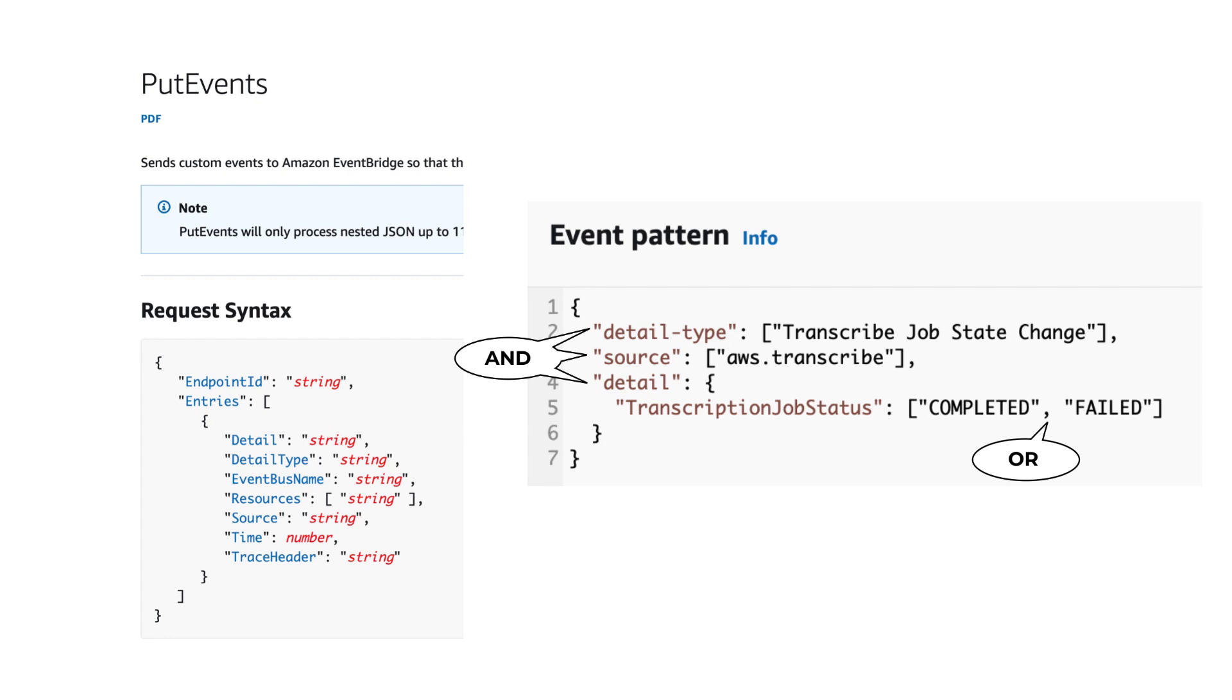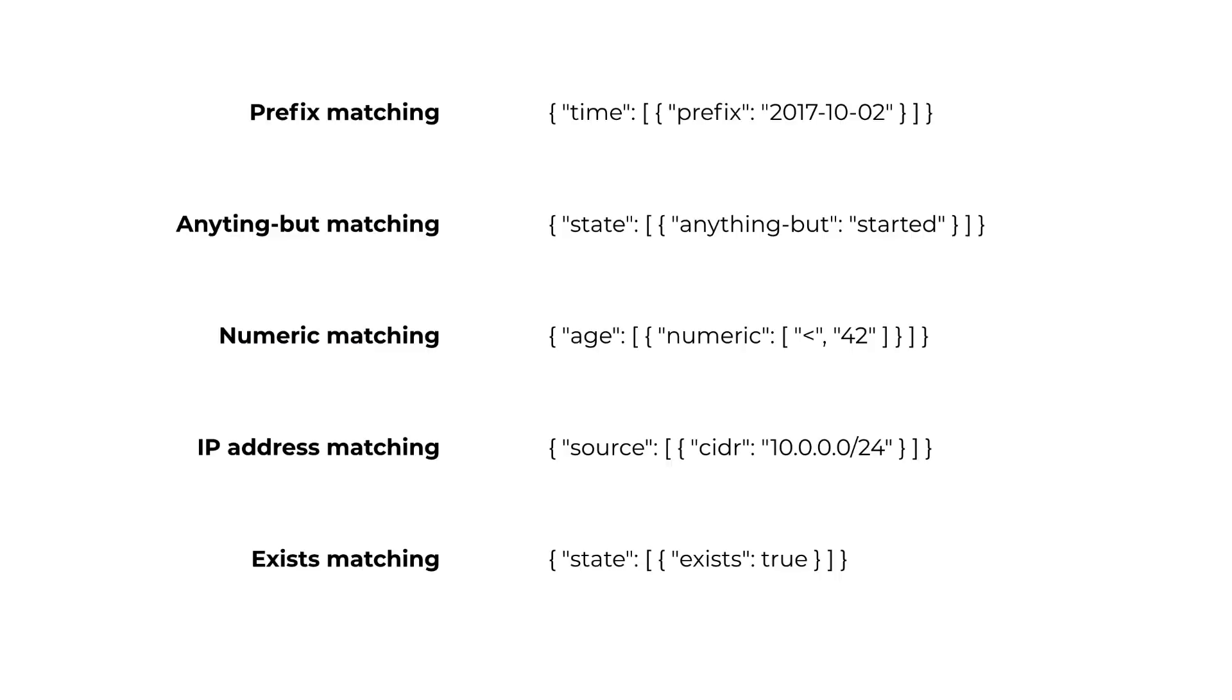And any matching events have to match on all the fields that we have specified in our pattern. And the event pattern syntax also supports a number of other more complex matching rules, such as match by prefix or anything but, or based on numeric values or IP addresses, or whether or not a field exists. And of course, you can combine all of this in a single pattern as well.